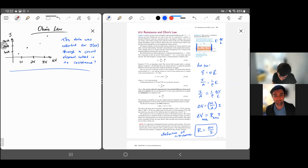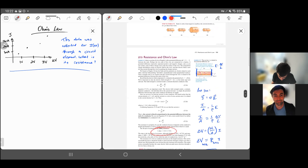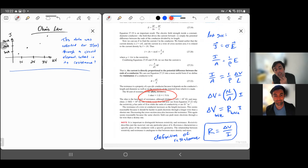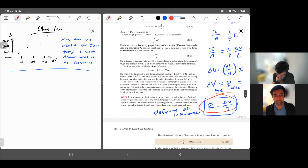The units of resistance are volts divided by amps. One volt divided by one amp is defined to be one ohm — we use the symbol capital omega, the Greek letter capital omega, to signify ohm. So one volt divided by one amp equals the new SI unit, one ohm. Rearranging this formula in various ways is called Ohm's law.